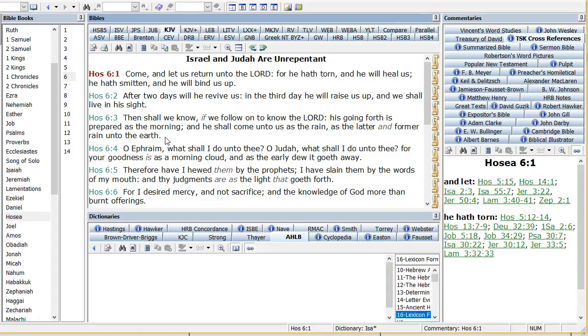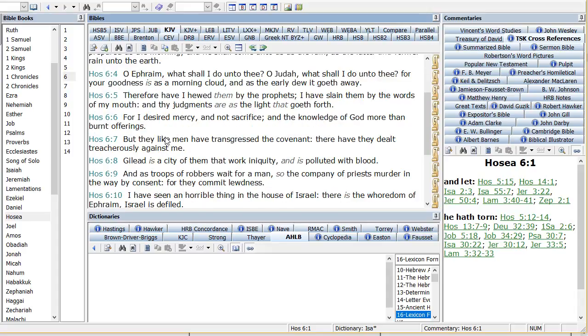O Ephraim, what shall I do unto you? O Judah, what shall I do unto you? See, he's referring to the house of Israel, those ten tribes as Ephraim. For your goodness is as a morning cloud, and as the early dew it goes away. Therefore have I hewed them by the prophets, I've slain them by the words of my mouth, and thy judgments are as the light that goes forth. For I desired mercy, not sacrifice, and the knowledge of God more than burnt offerings.